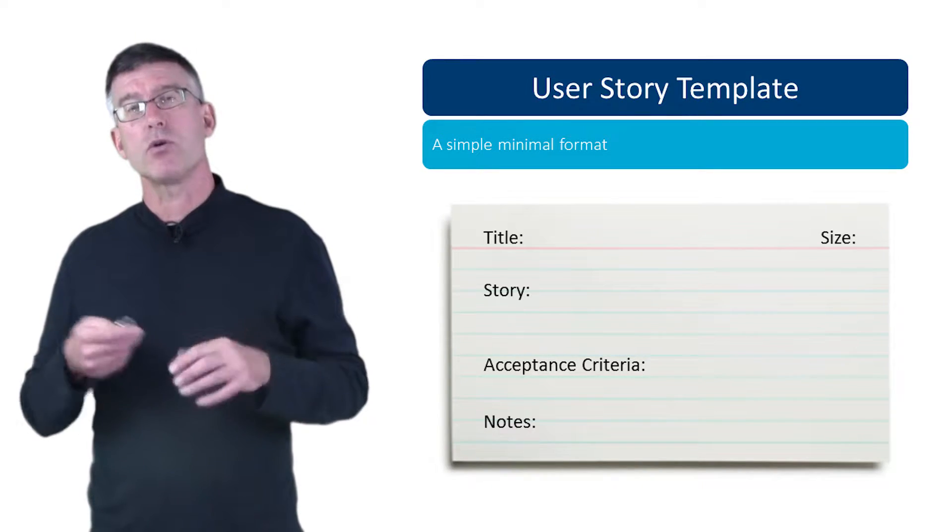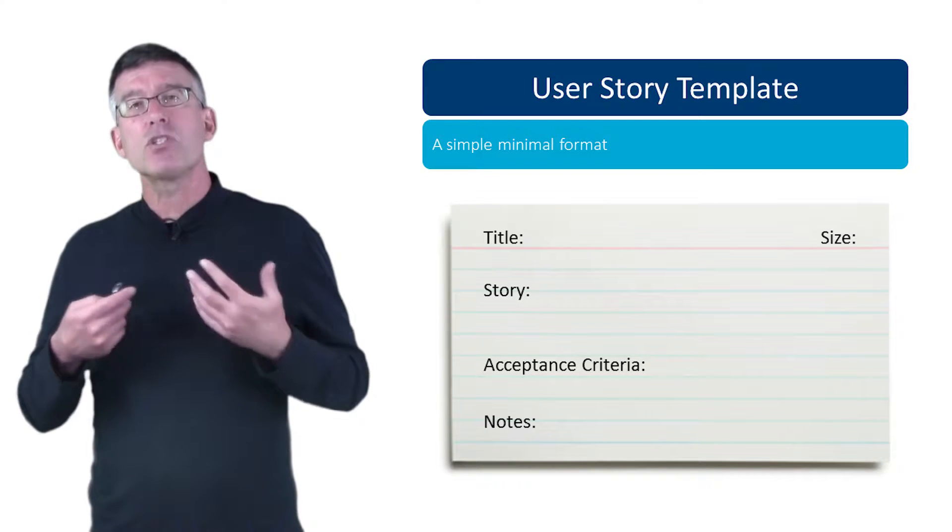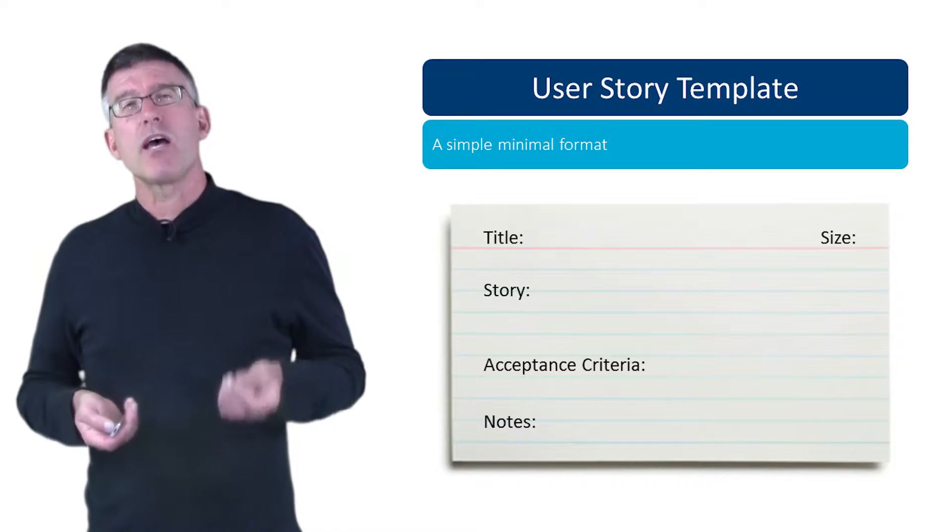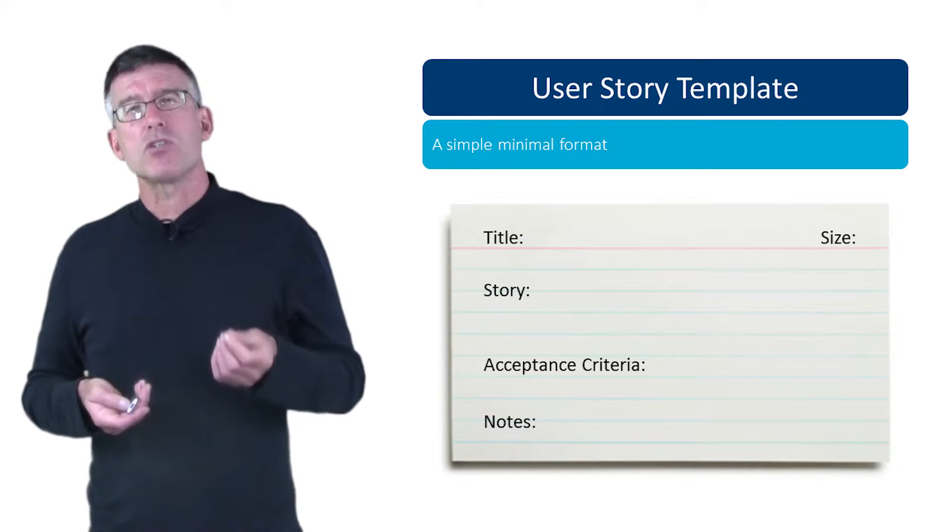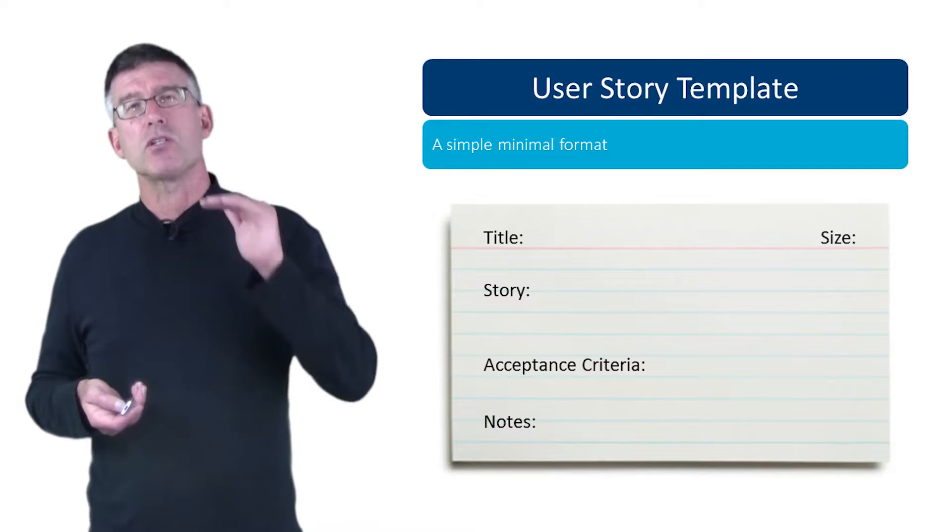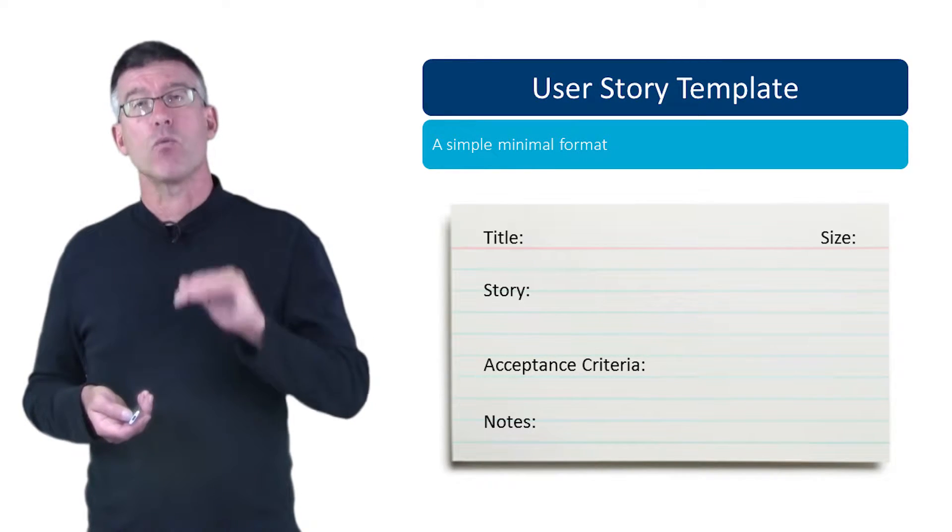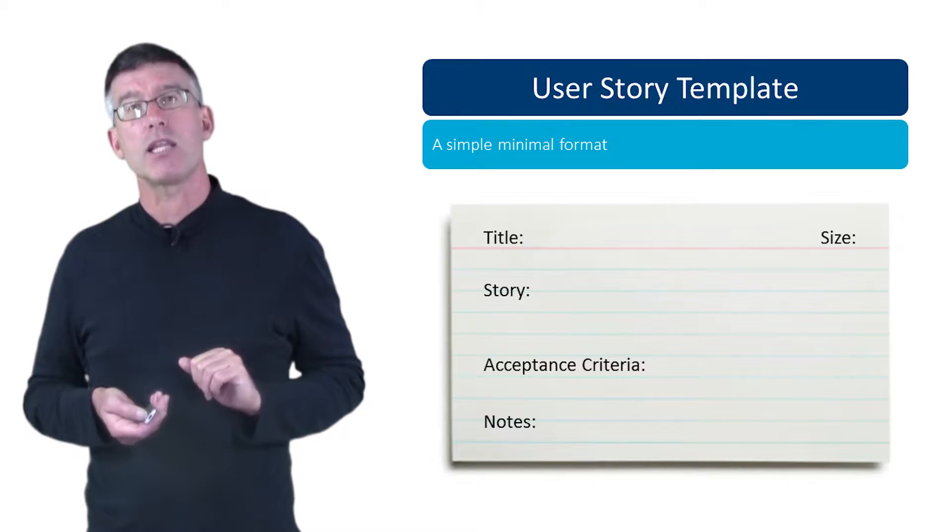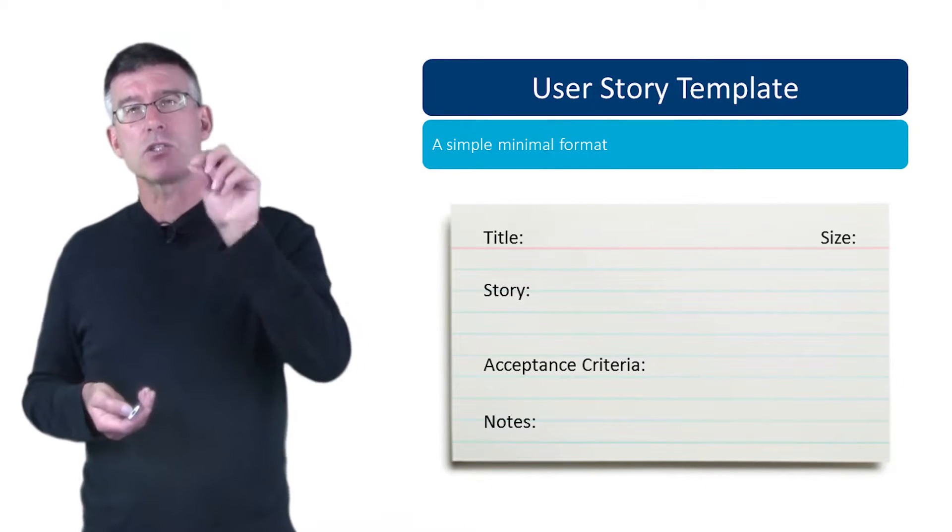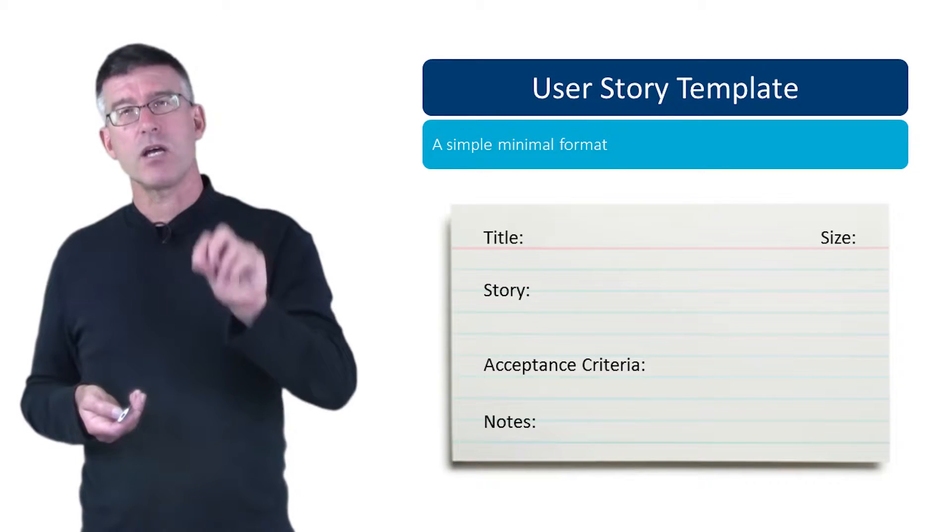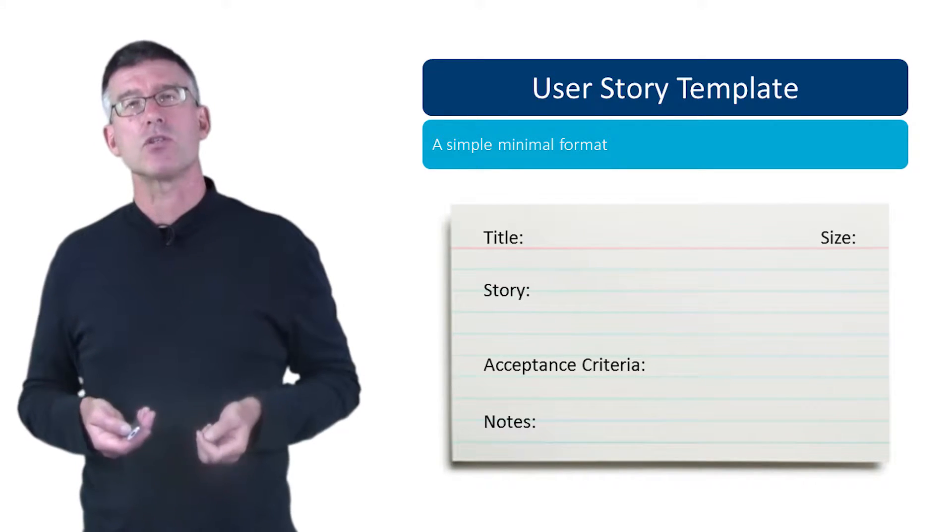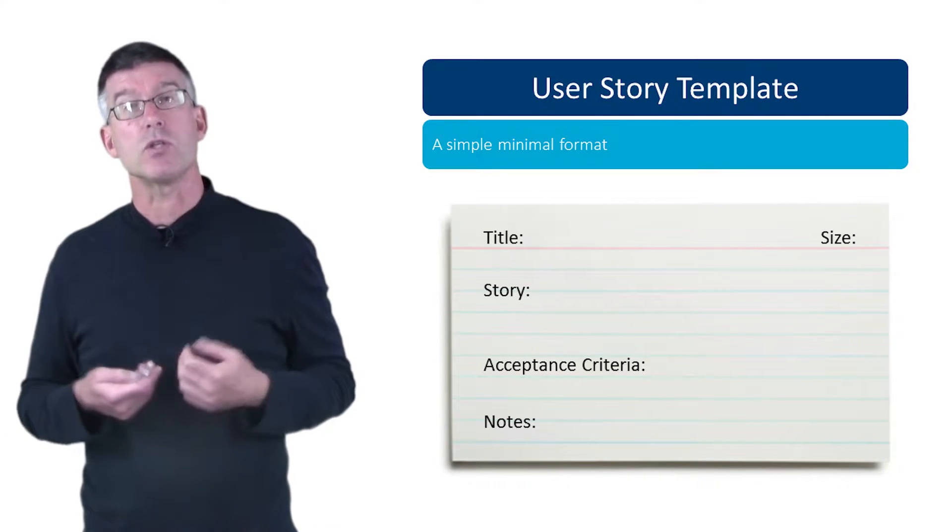And they also help us, give us the testable criteria to know when are we done, when would this user story be accepted by the product owner. That nice little checklist - yep, that's done, that's done, that's done - now we can bring this story to the product owner for acceptance.